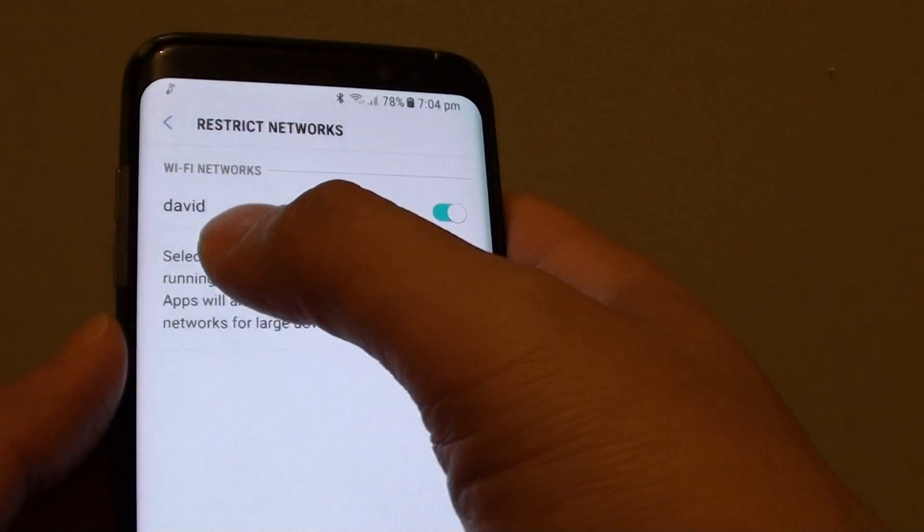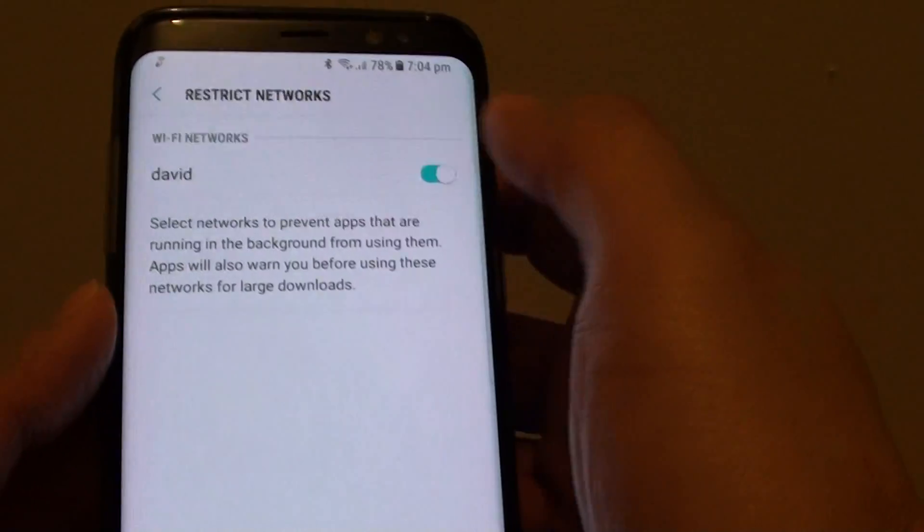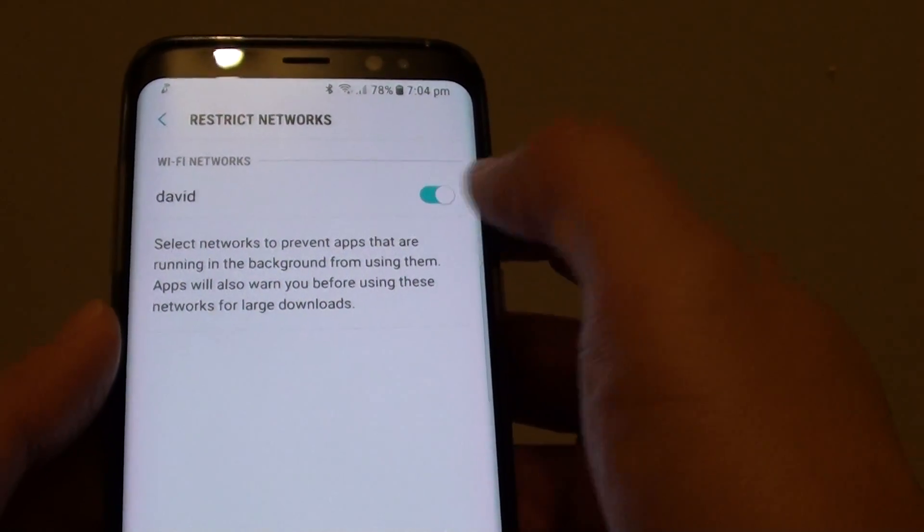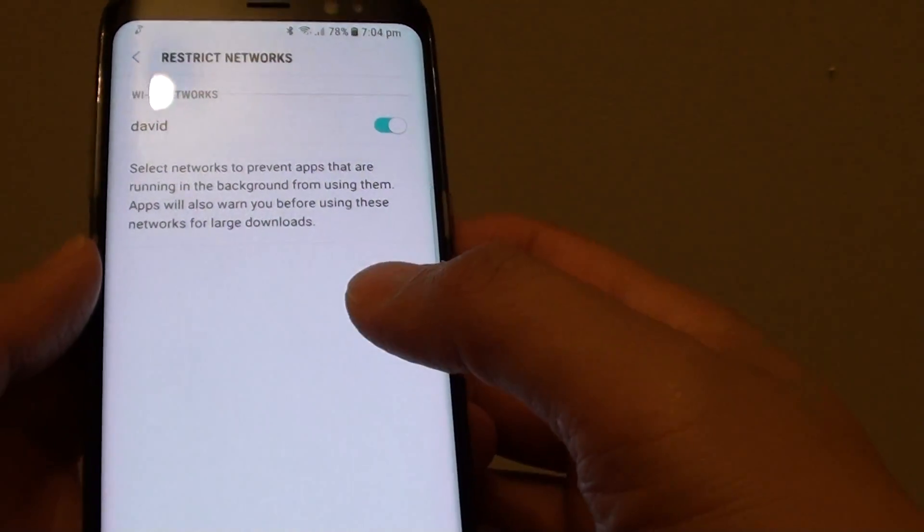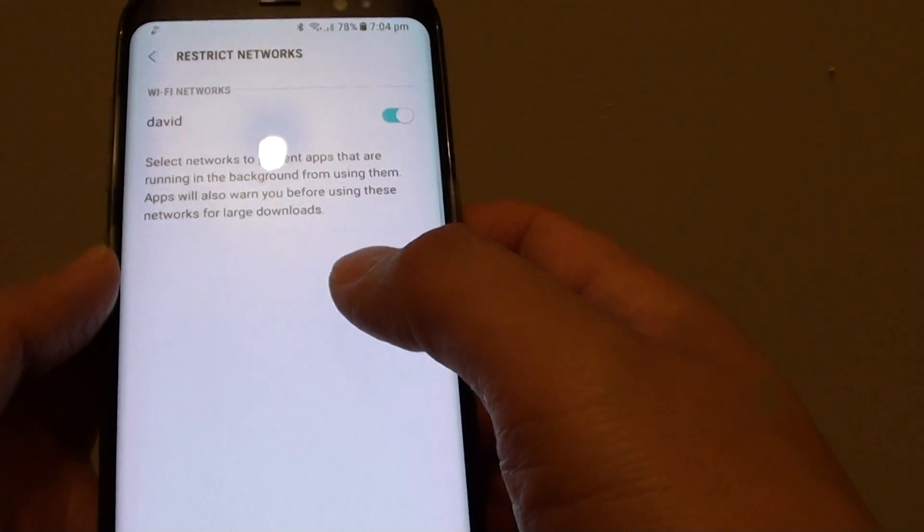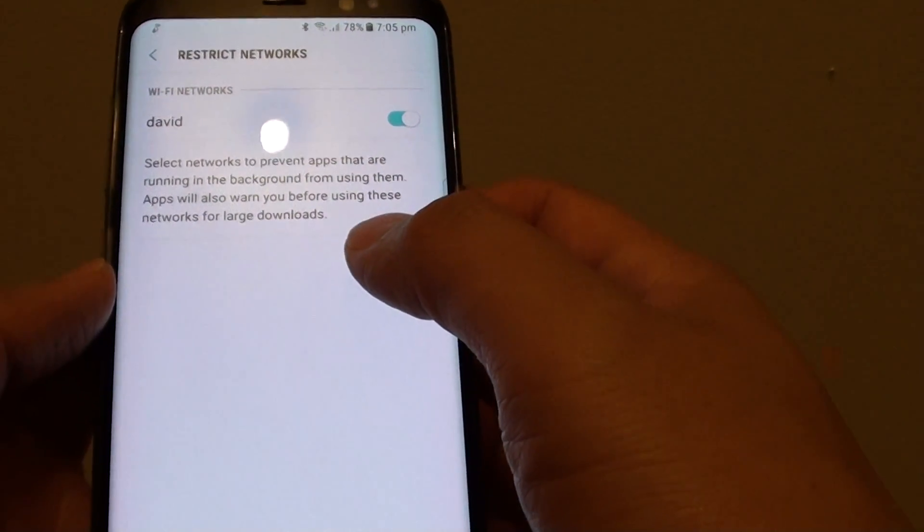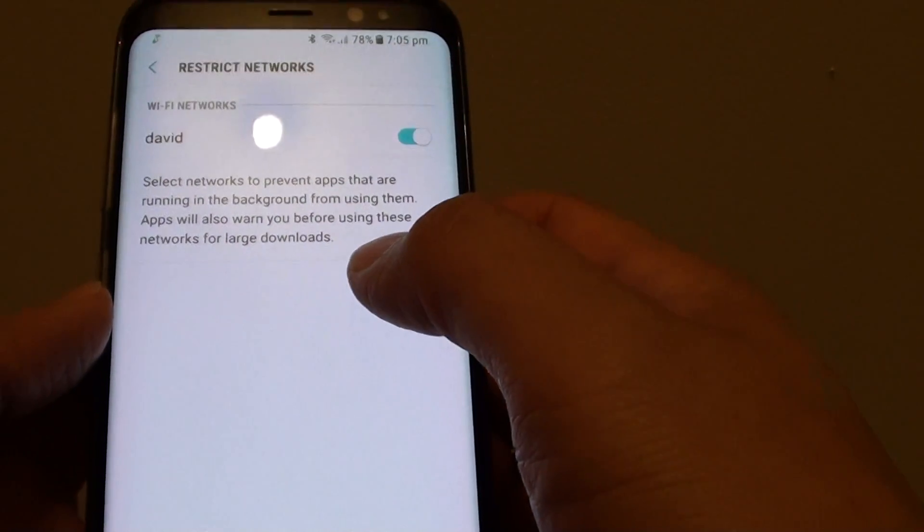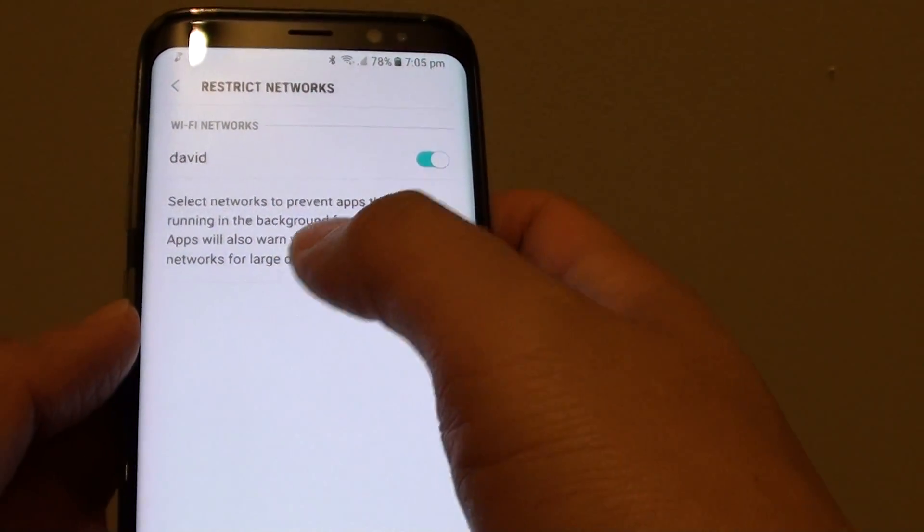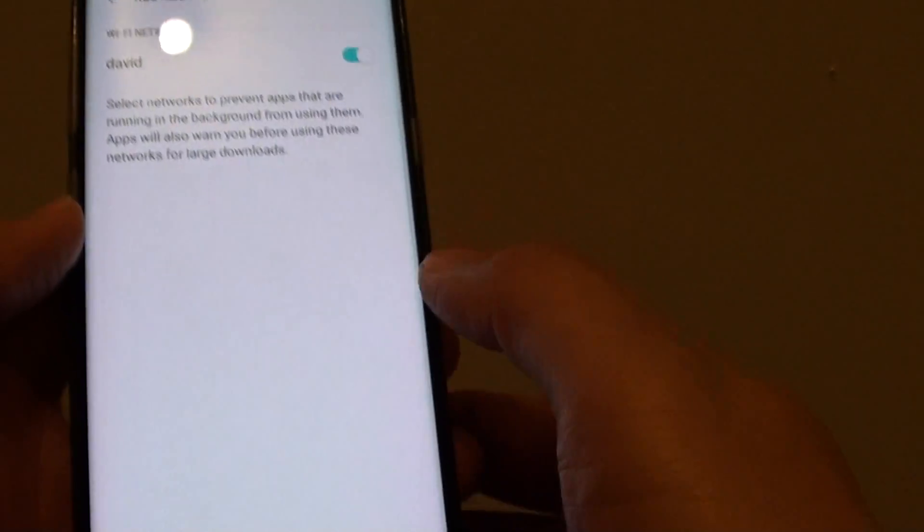Let's say David is a Wi-Fi hotspot. Turn this switch on and whenever your phone tries to perform a large download, it will warn you and also prevent apps running in the background.